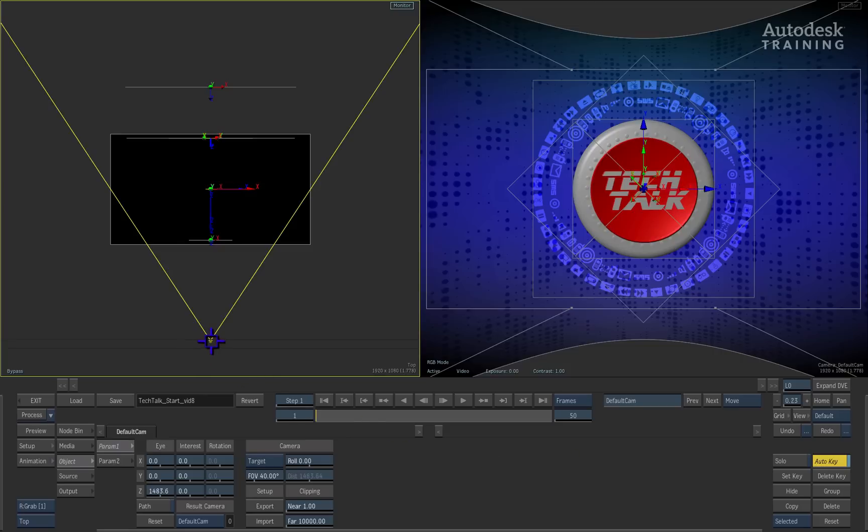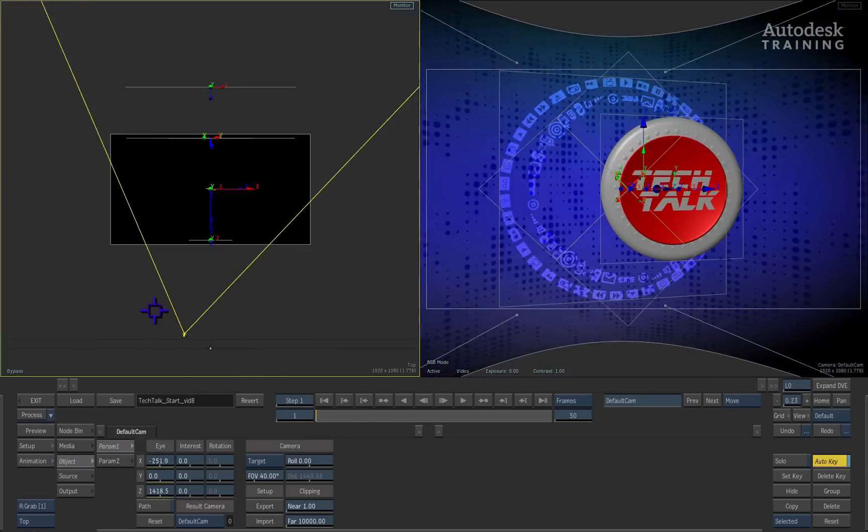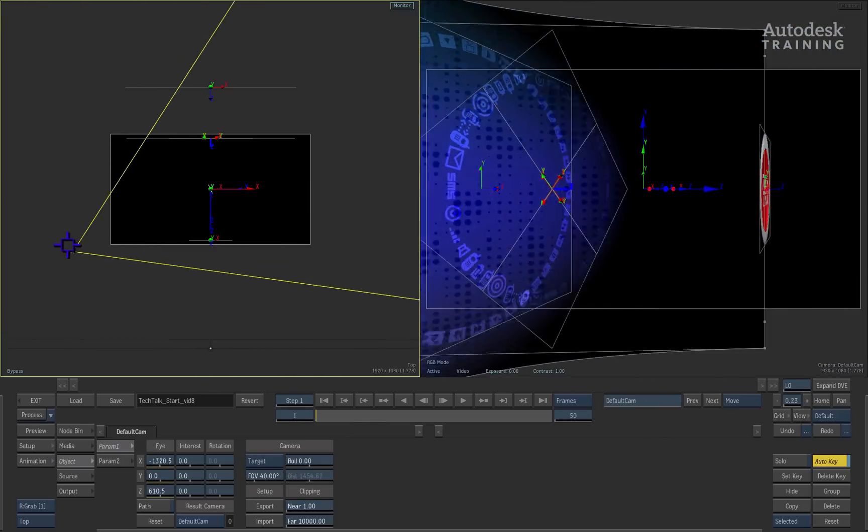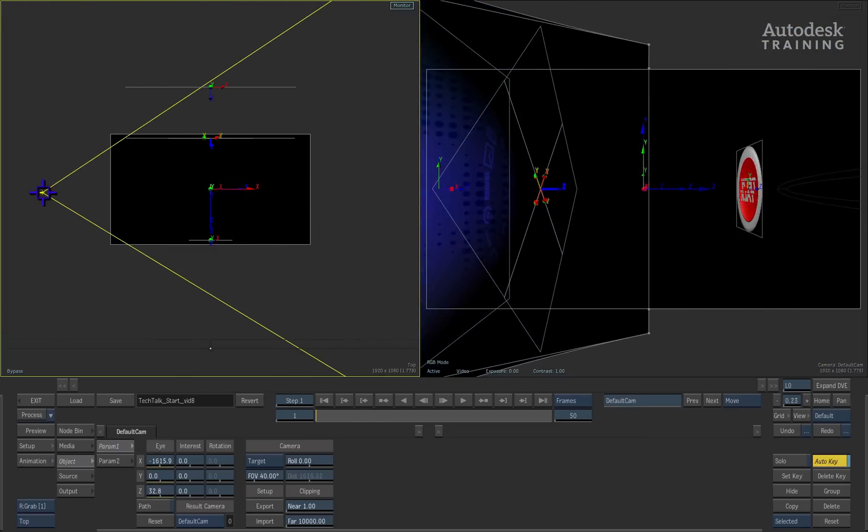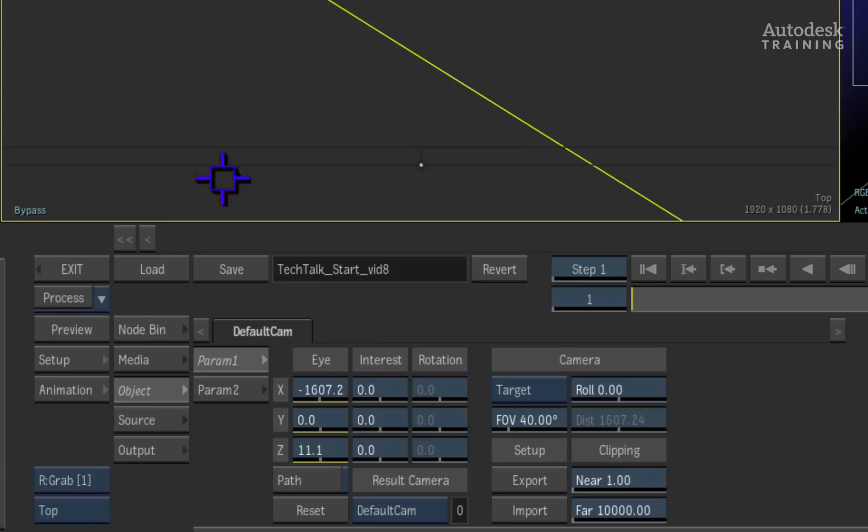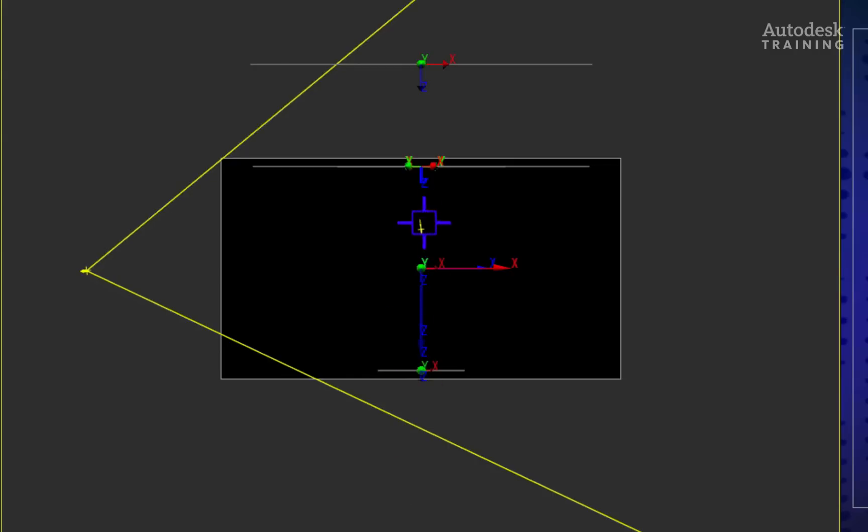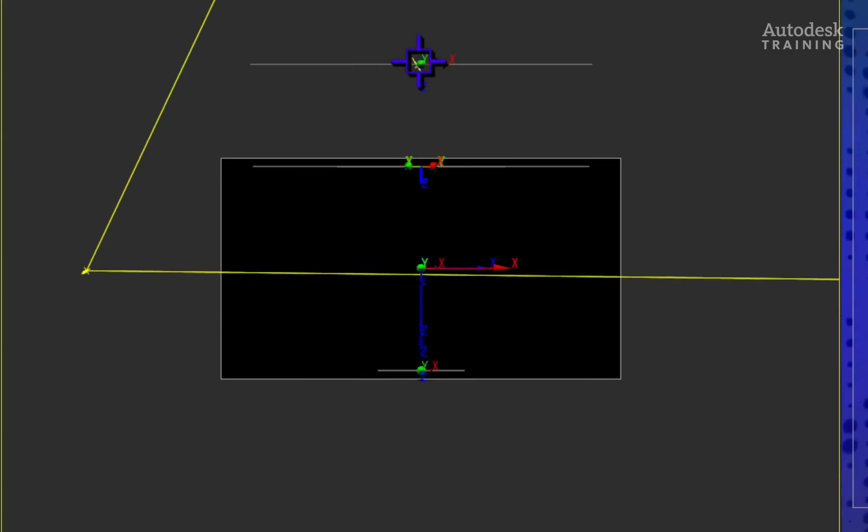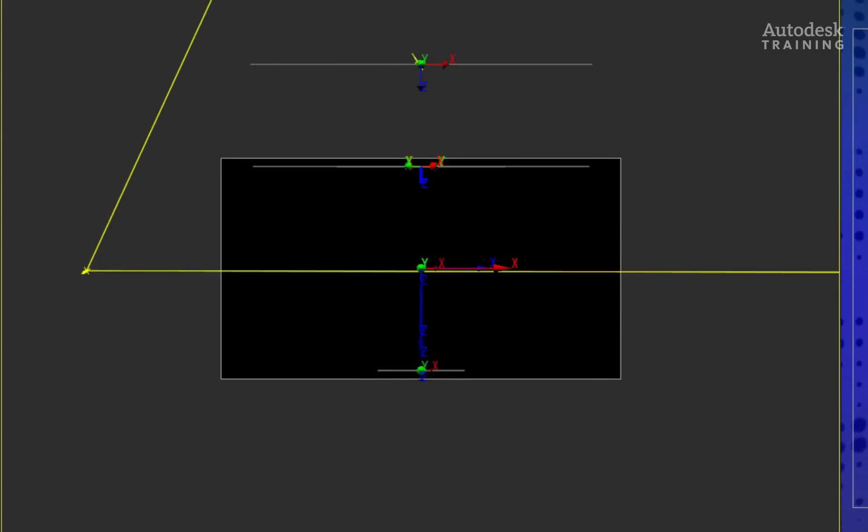Firstly, we will reposition the camera to the side of the composite. We will also move the camera's target so that it is aligned with the outer circle.